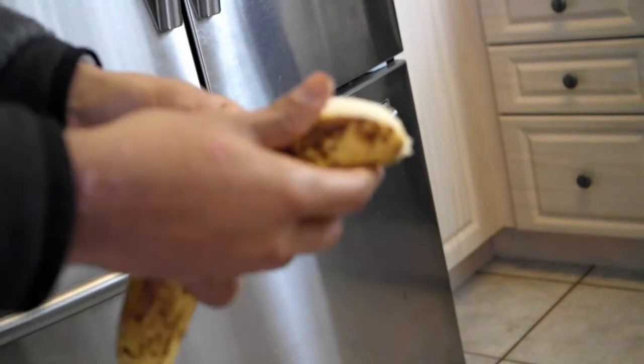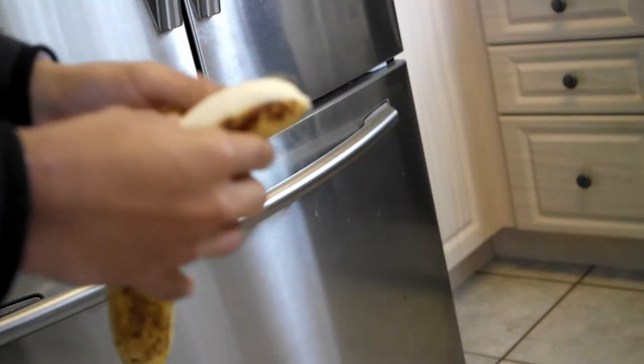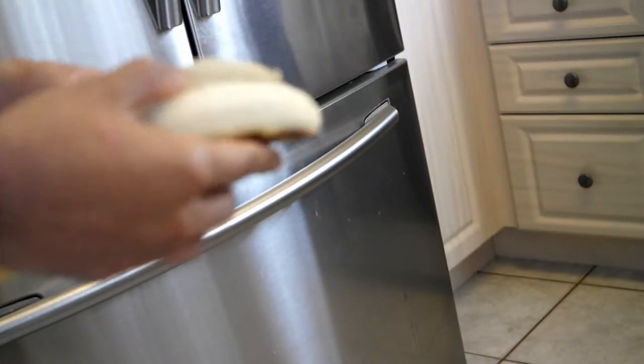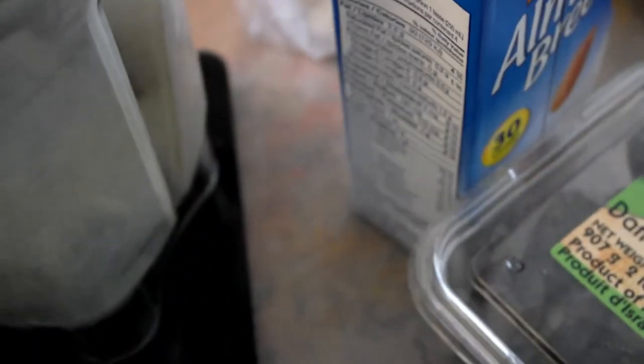I was bulking during this period so I did go pretty hard on the carbs. Now you can change the recipe based on your diet. Obviously if you're cutting or trying to maintain, maybe half the number of bananas.